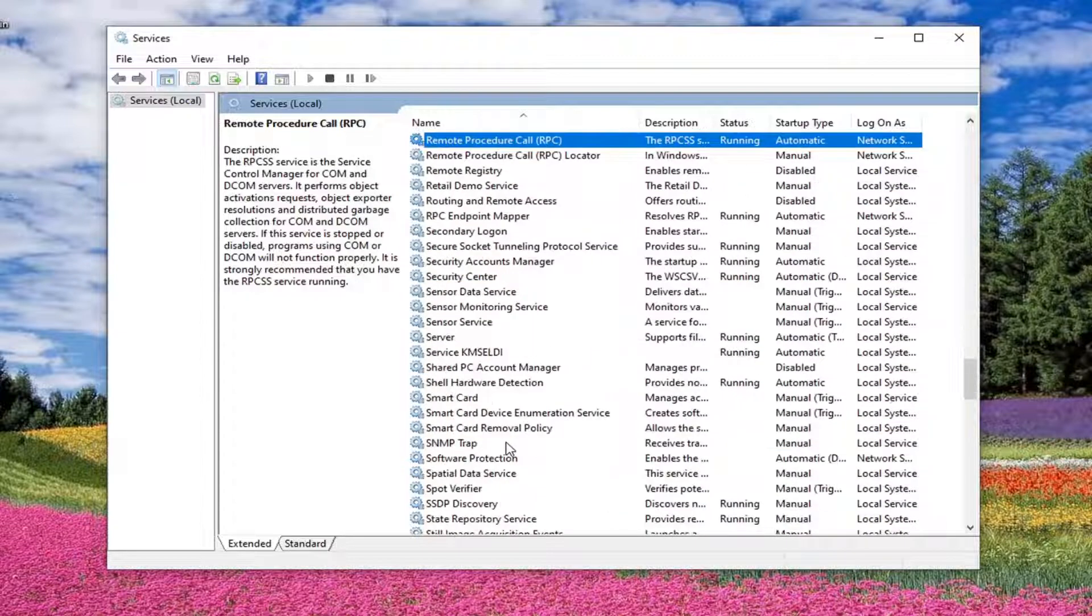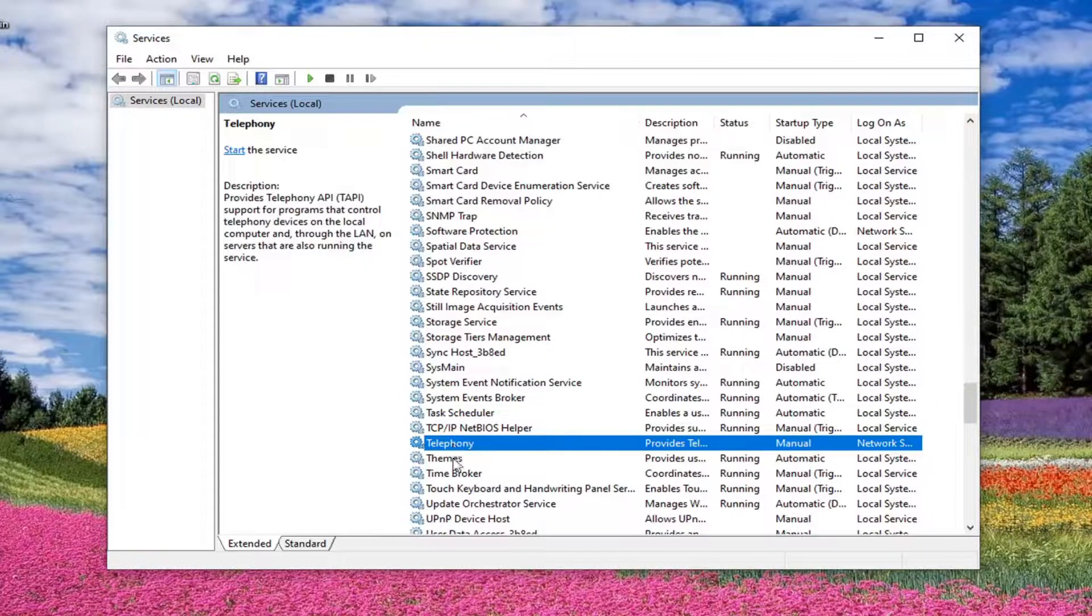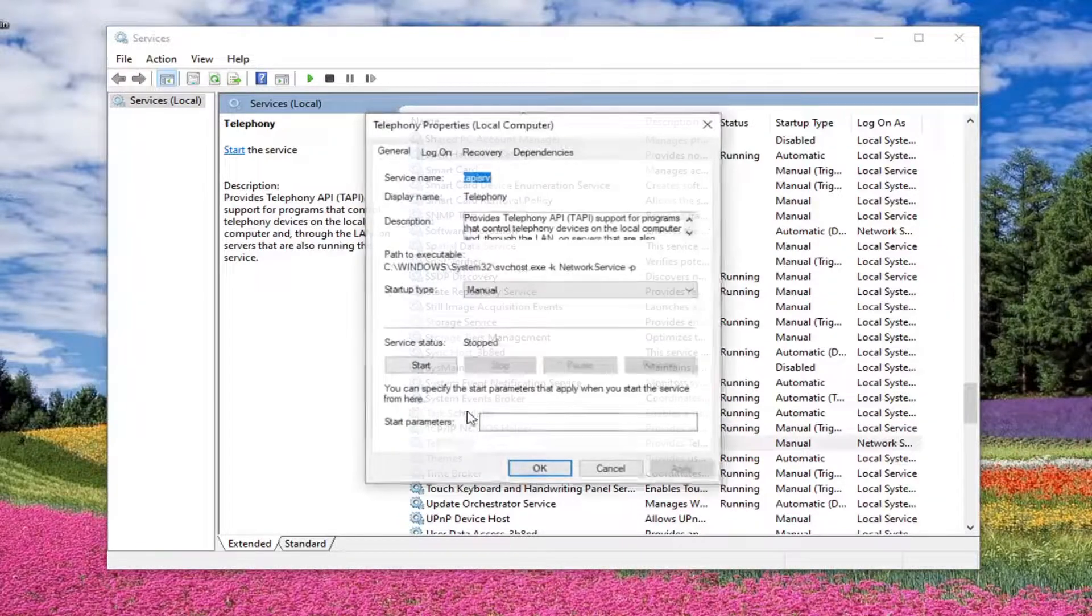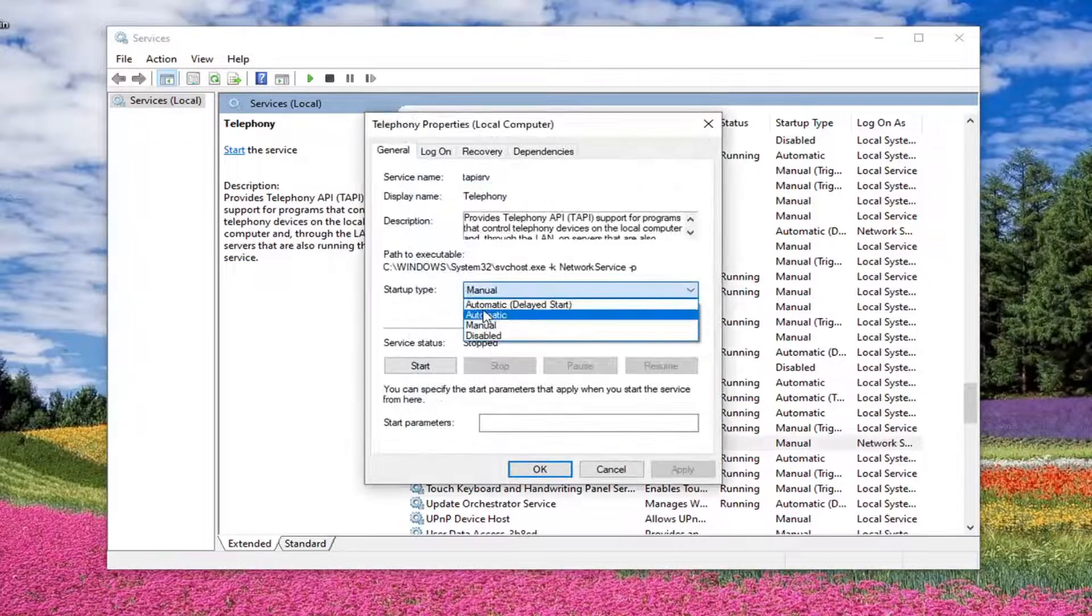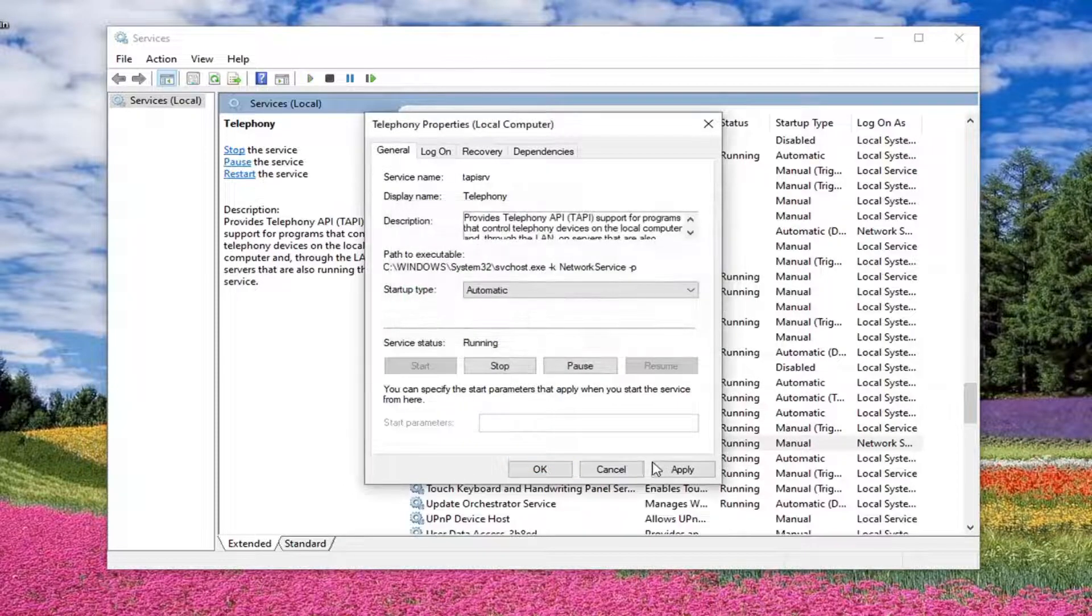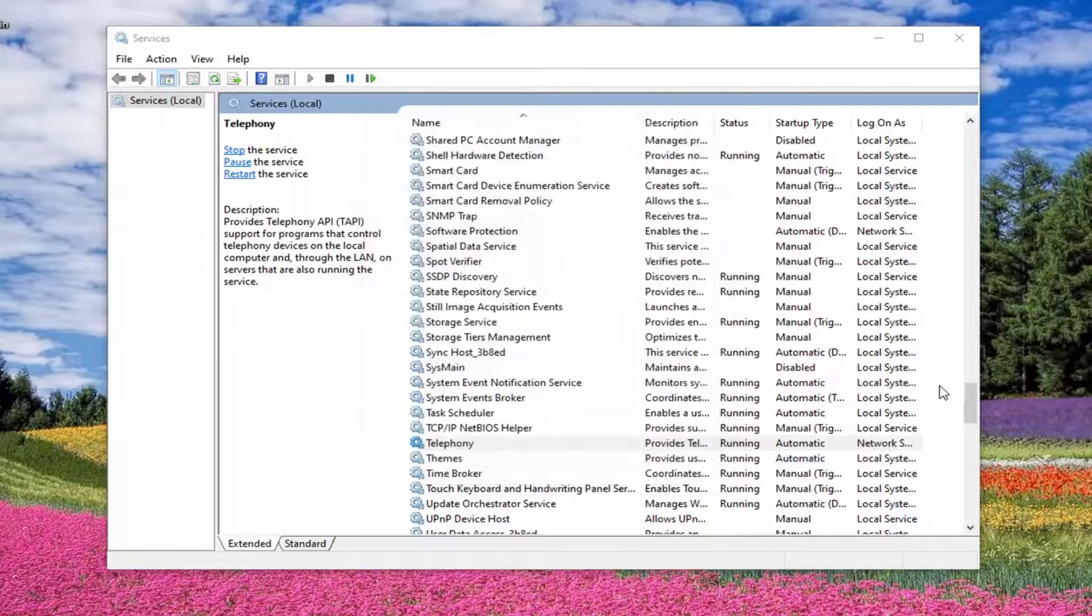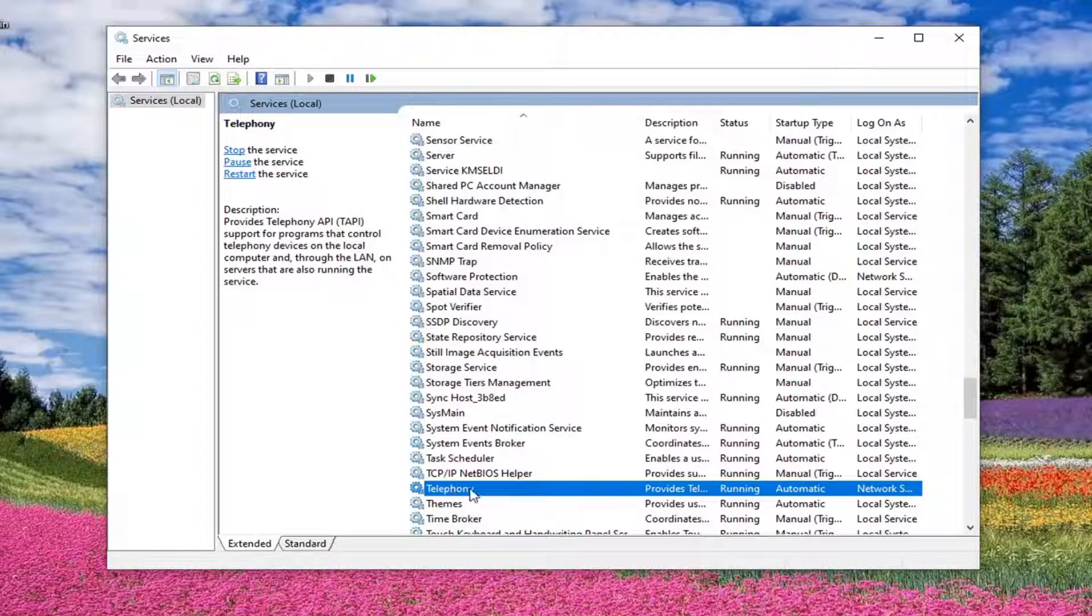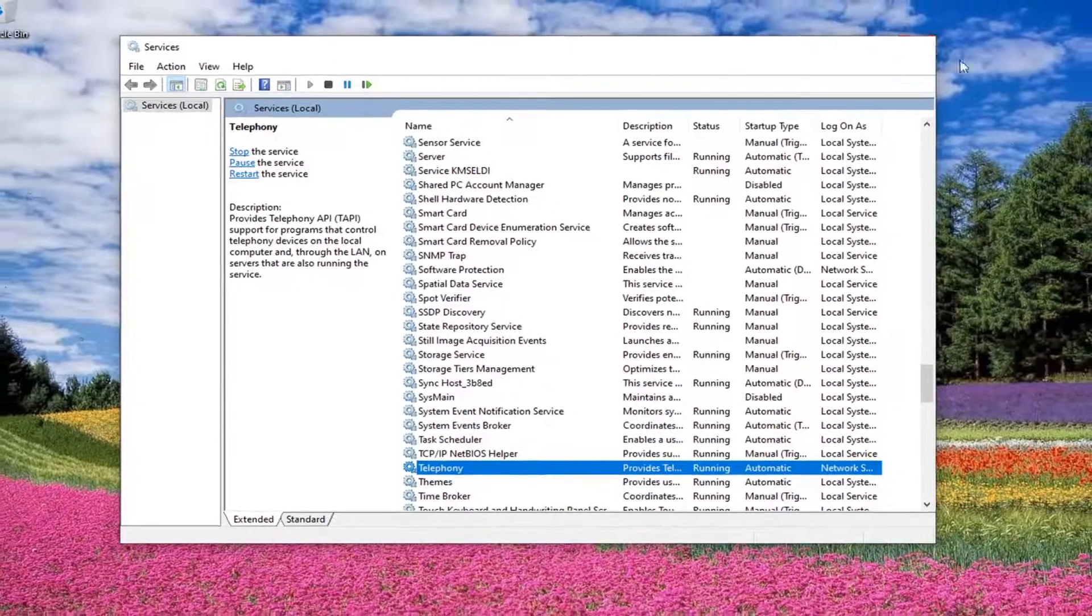And then should be telephony. So go ahead and double click on that. Want to make sure it's automatic. And then if it's stopped, you want to start that up. Apply and OK. OK, so once we've done telephony there, we can just close out of here.